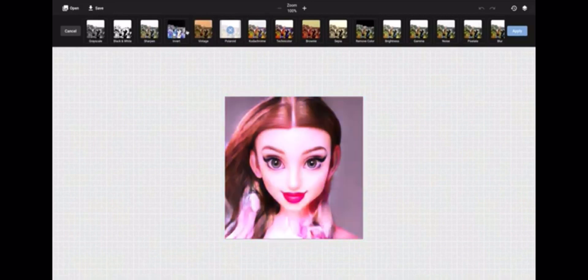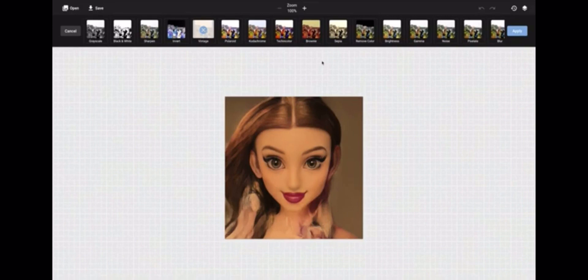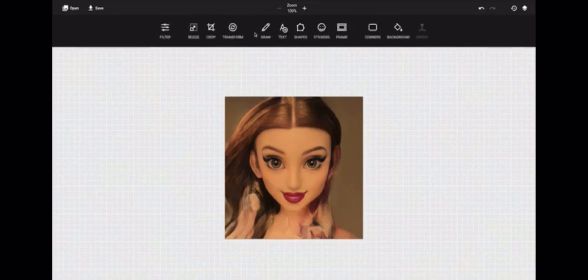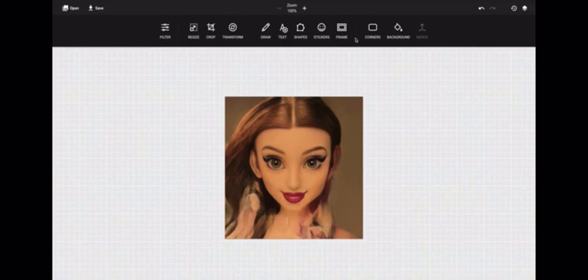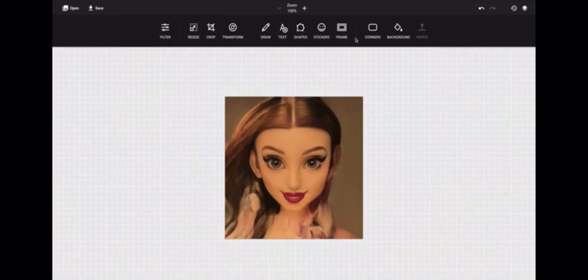Then we can draw, we can use shapes, stickers, frames, whatever we want to make sure we have this image exactly how we want it to be.